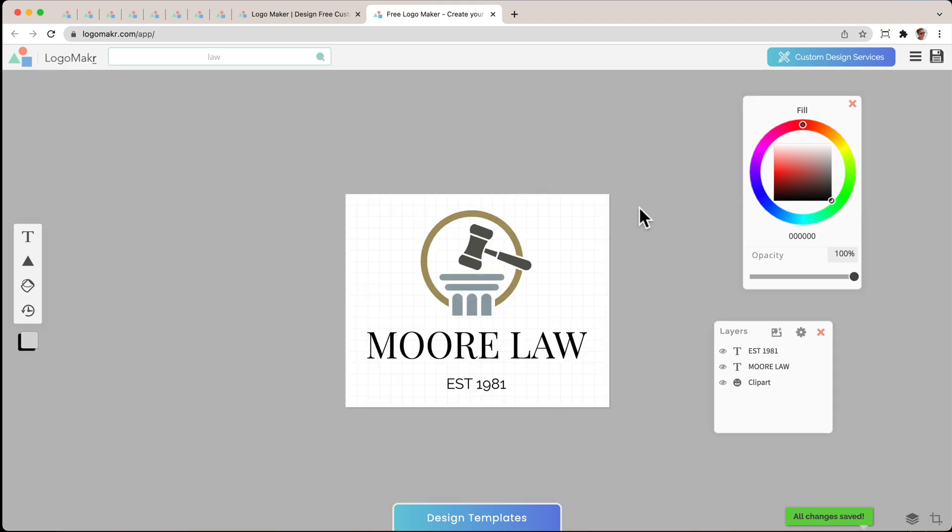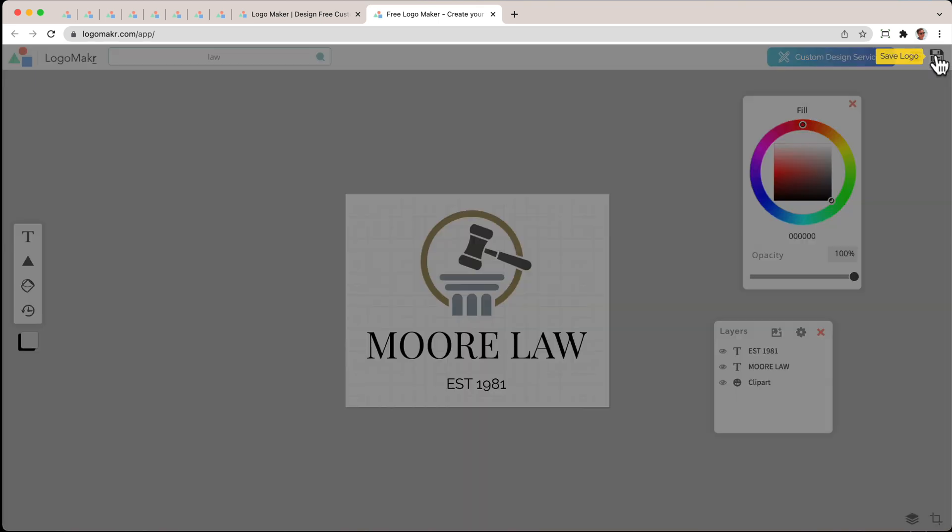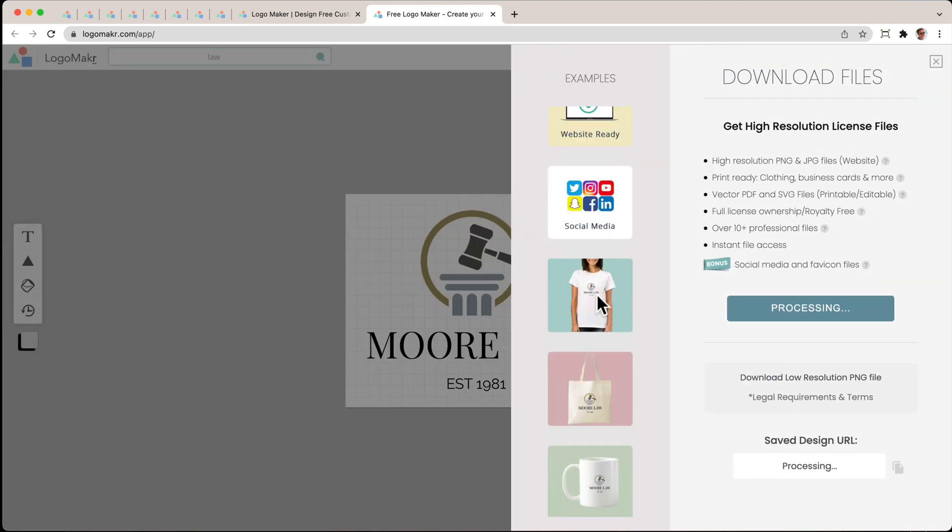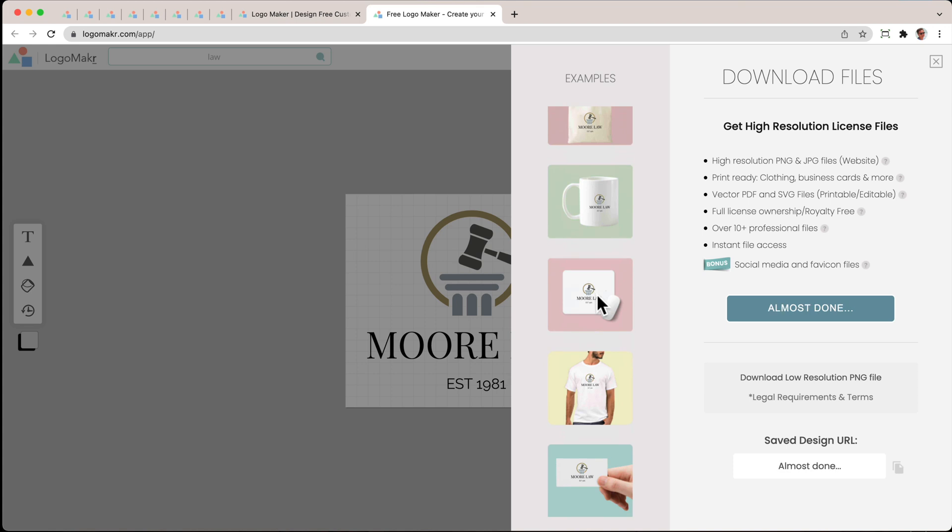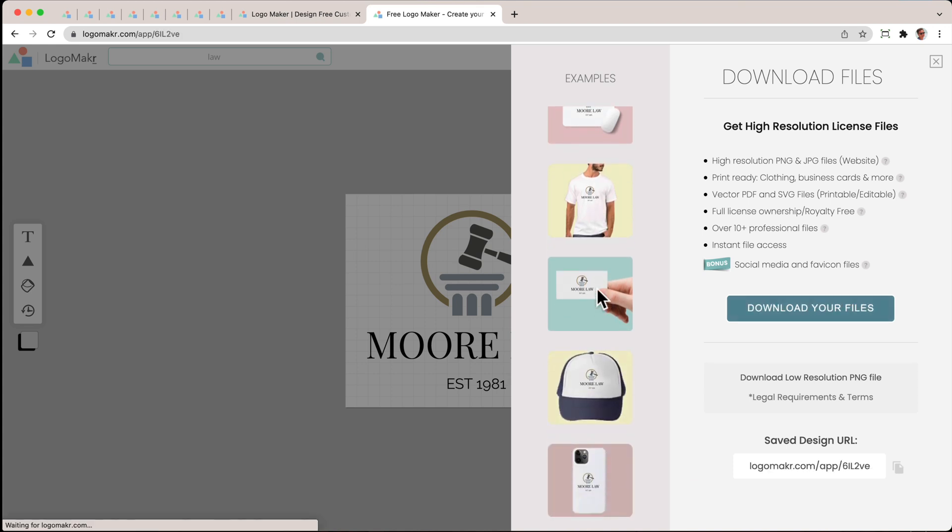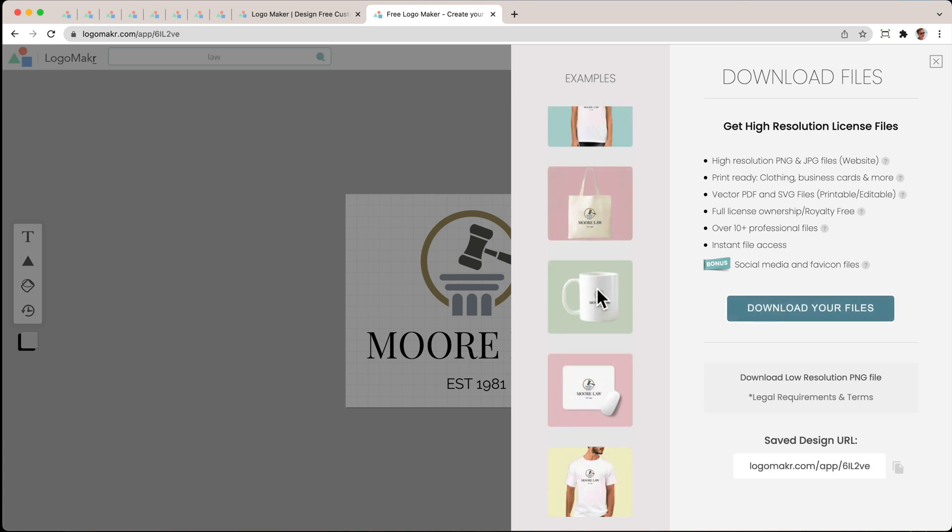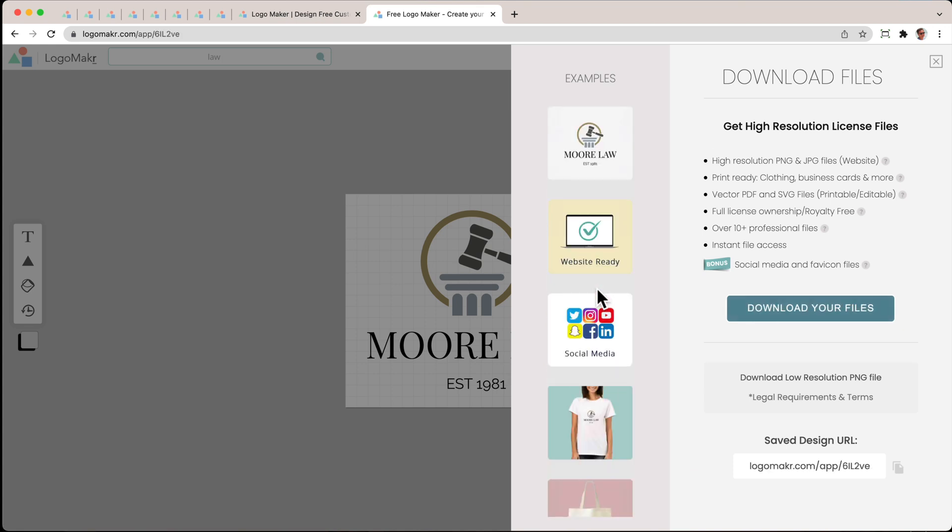Once I'm done with that, we could save this by going over to the save area here and then click save logo. You're going to see what it looks like on hats, t-shirts, banners, all this stuff. Really nice.